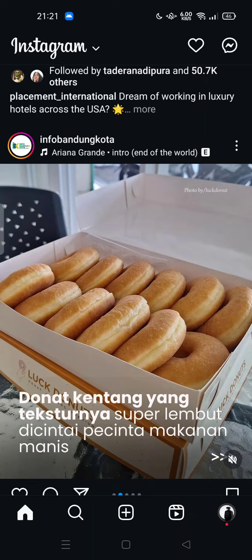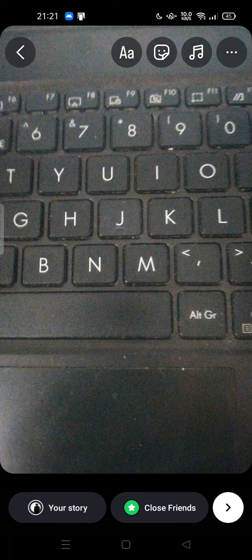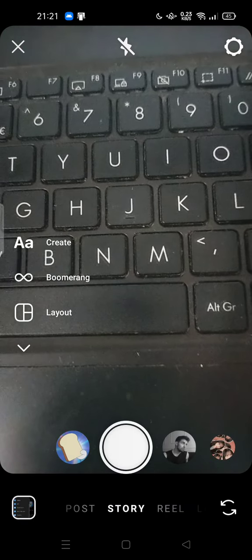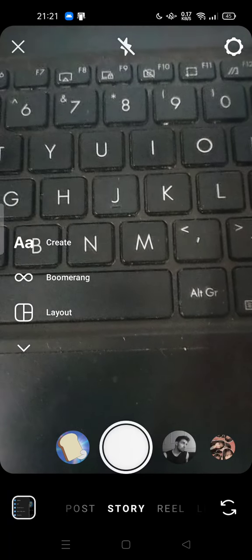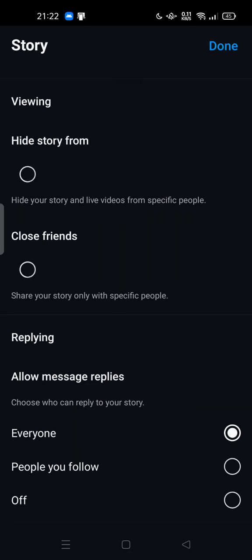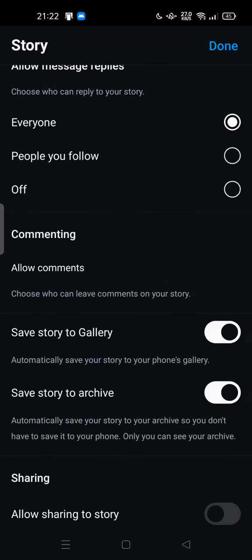For example, if you create a story, let's go back. At the top of your screen there is a gear icon — just tap it, then tap 'Story.' This is the story option. You can scroll down and turn on 'Save story to gallery' to automatically save your story to your phone gallery.